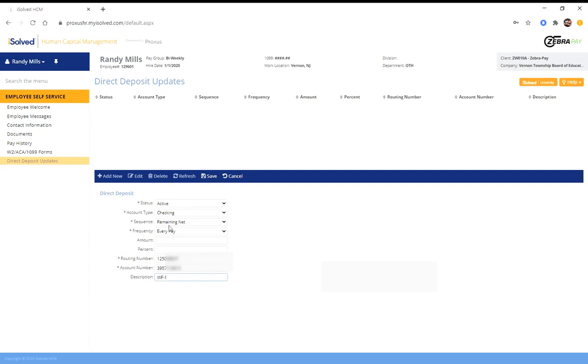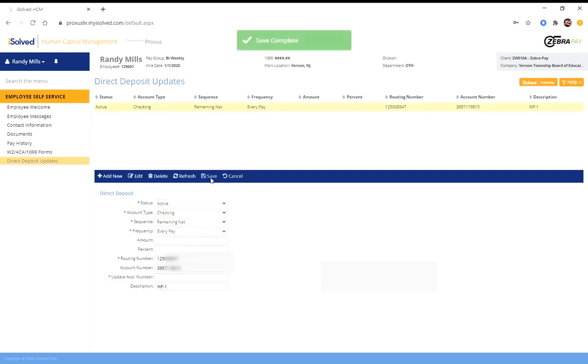So once you've entered this information correctly, double check it to make sure you've got it correct, and then hit save. Once you hit save, you'll see it's up here and it's listed.